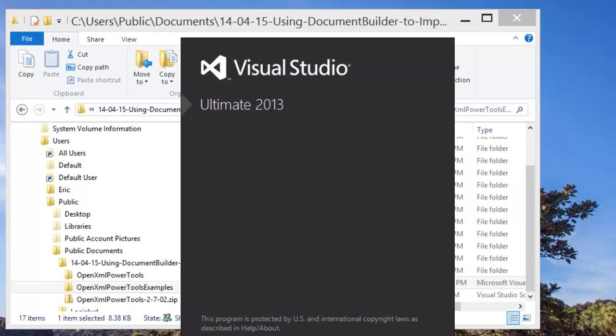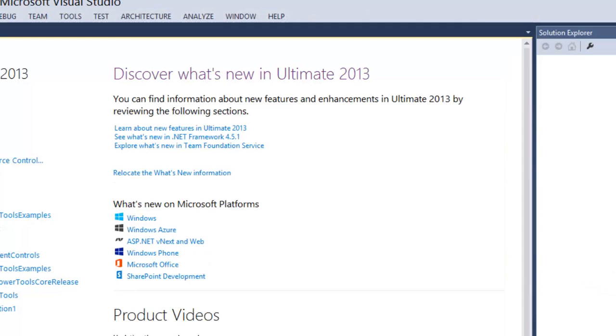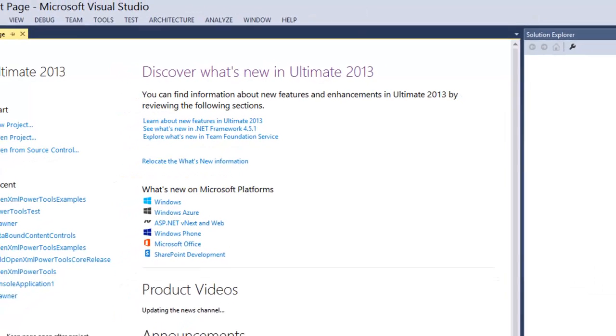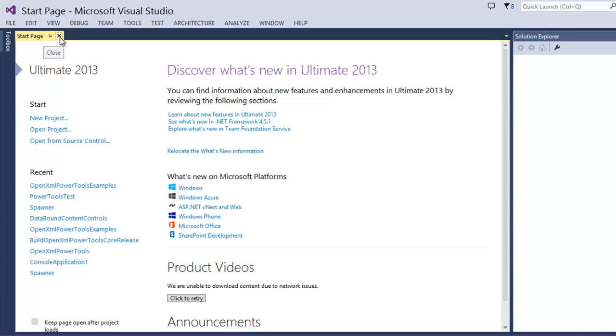Then I'm going to start Visual Studio 2013, although this works just as well with Visual Studio 2012. And as far as I know, there's nothing in the Power Tools source code that prohibits it from working with Visual Studio 2010, but I haven't done that experiment to make sure that it works like that.